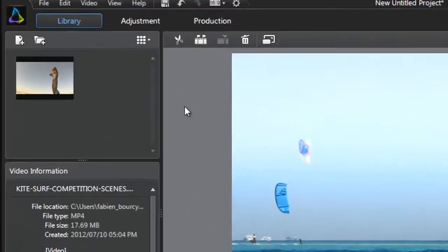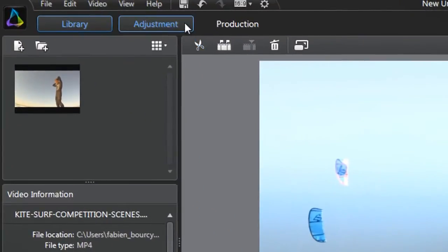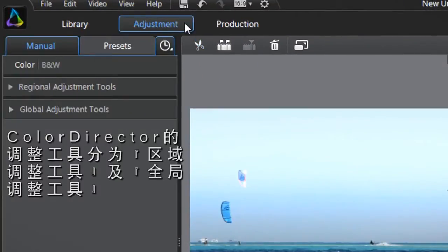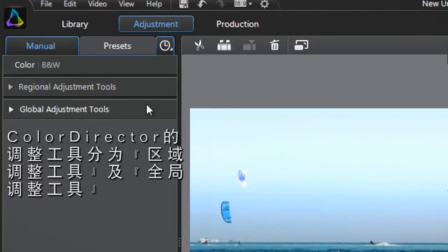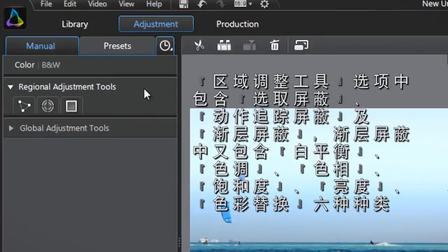Let's first click the Adjustment tab at the top. Below, all ColorDirector's adjustment tools are grouped into Regional and Global. Click the Regional Adjustment Tools tab.